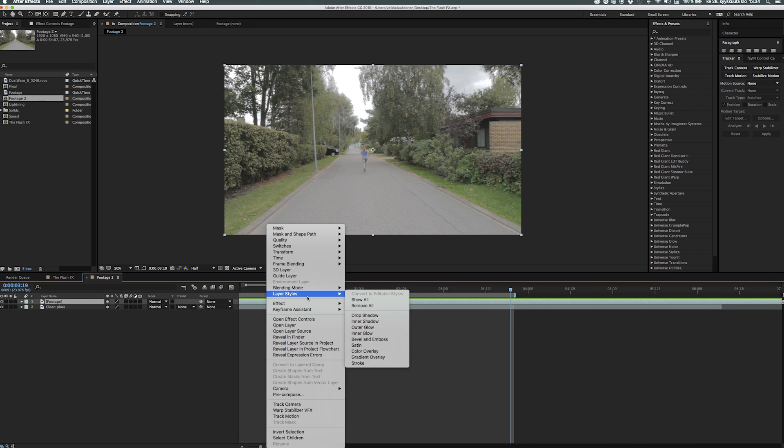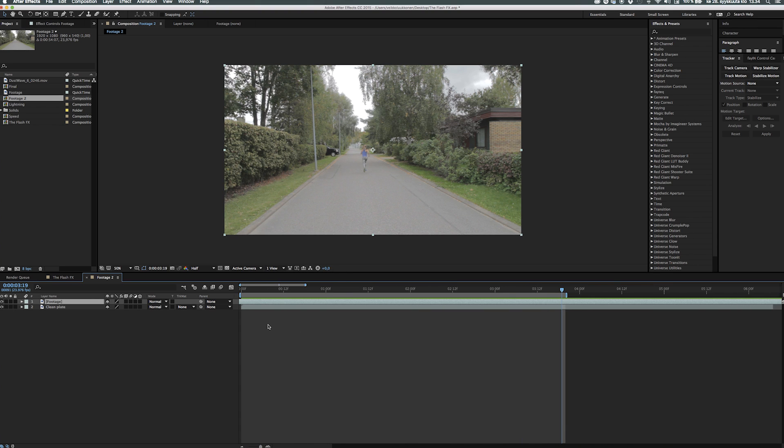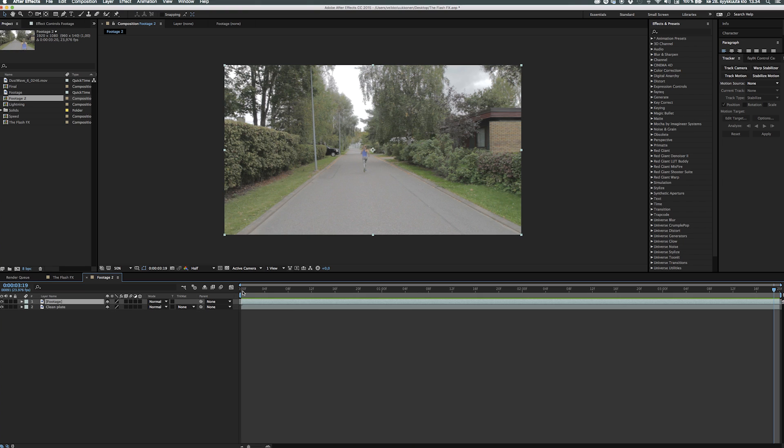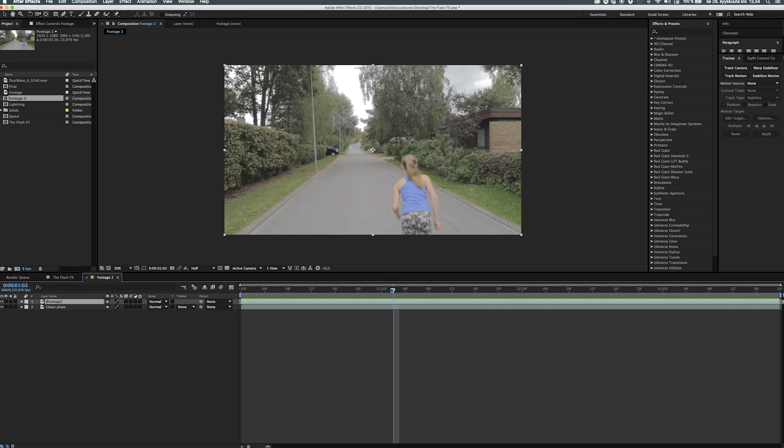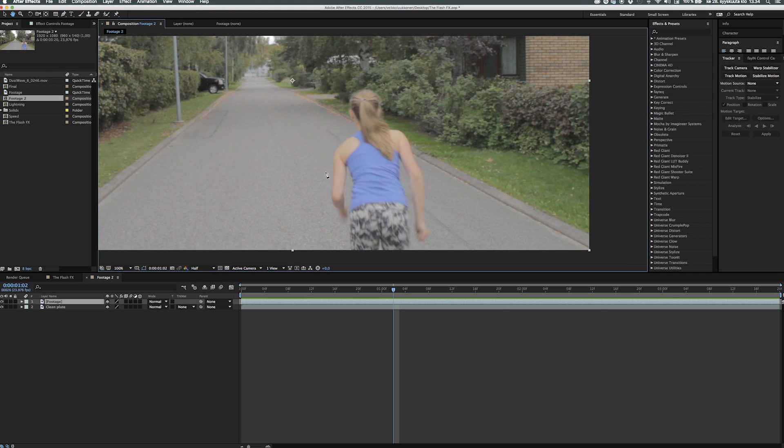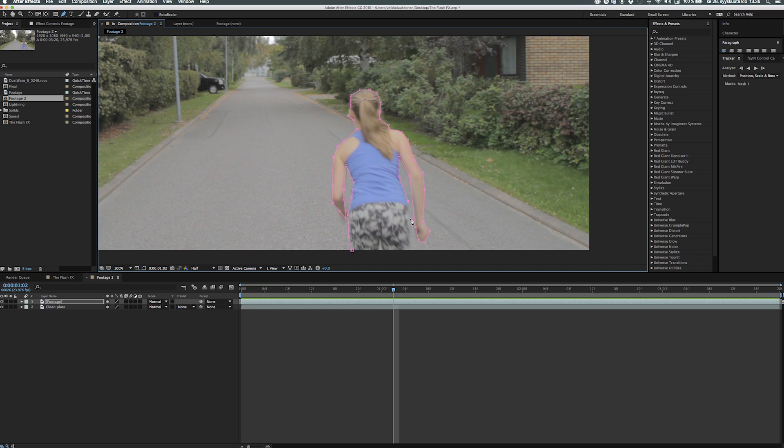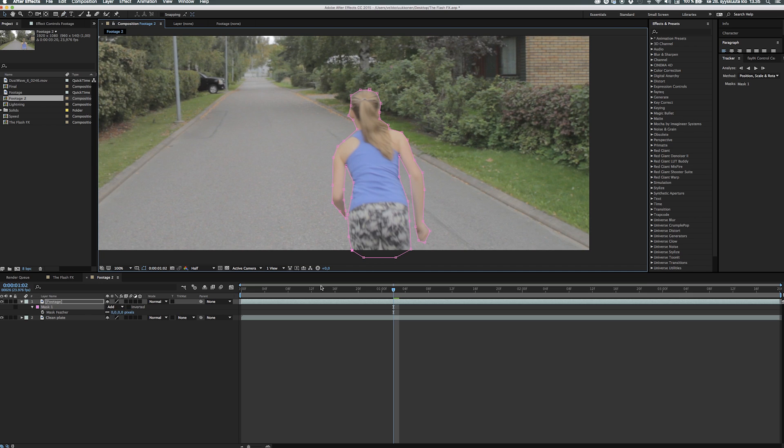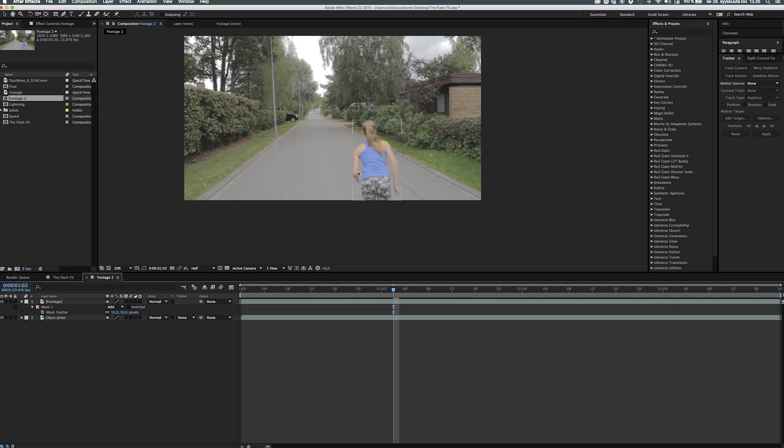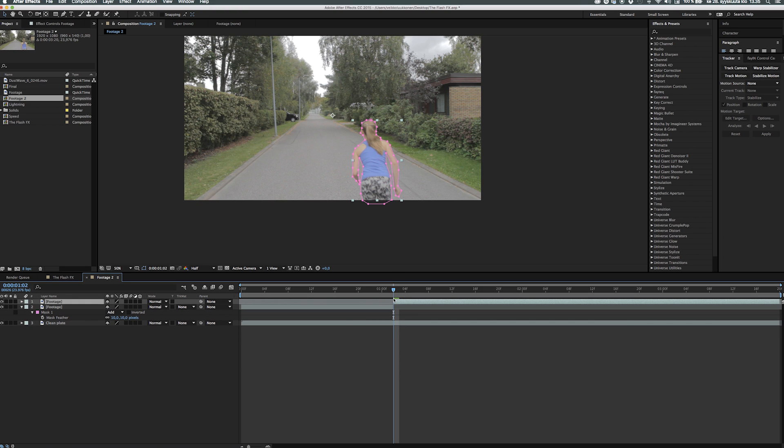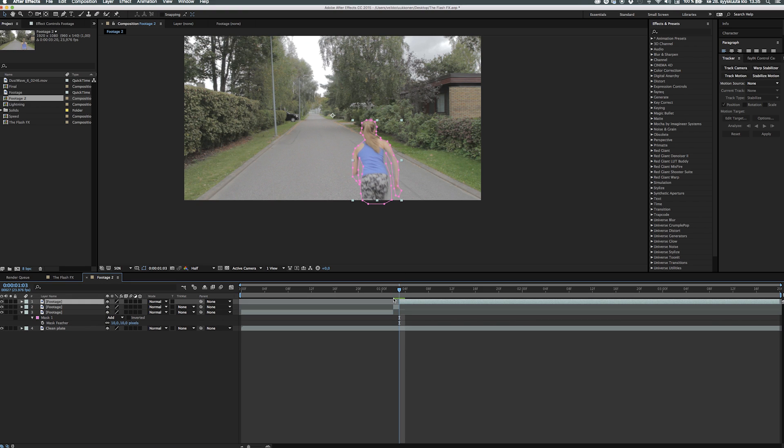Step number two is to find the frame where she starts running seriously. When we find that, let's stop there and take the pen tool by hitting G on our keyboard or going up to the toolbar and mask a very rough outline of her in that running position. Then after that you move one frame forward and split the layer so we just have one frame of running positioning with the mask.